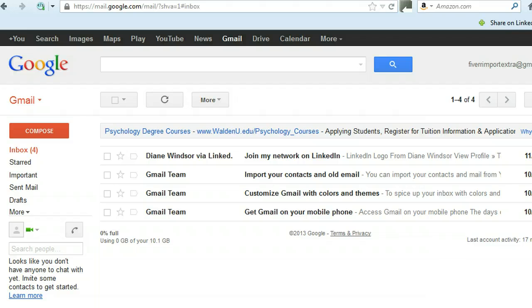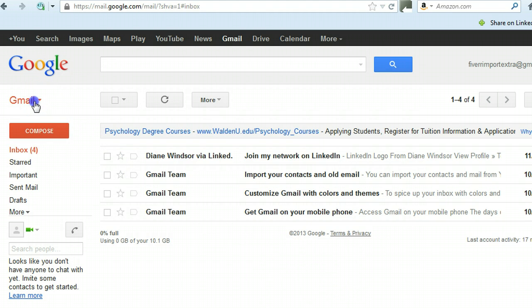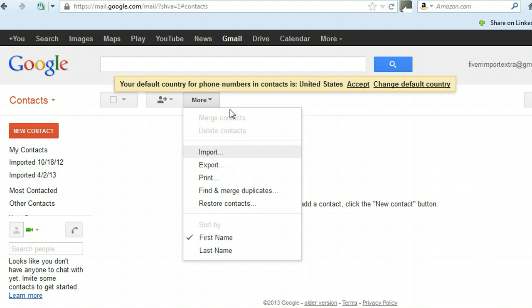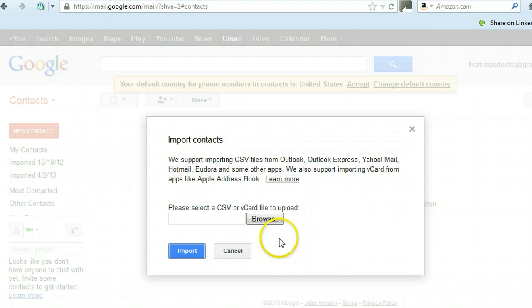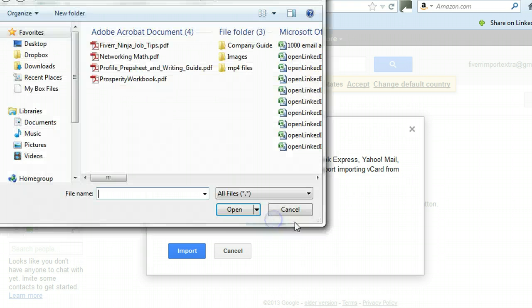So what you'll want to do is log in to your Gmail account, and if you have Yahoo, it's the same thing. I'm going to use Gmail for this. In Gmail, just click under Contacts, and then under the More tab, you can import contacts, and you'll import the CSV files that you have available.